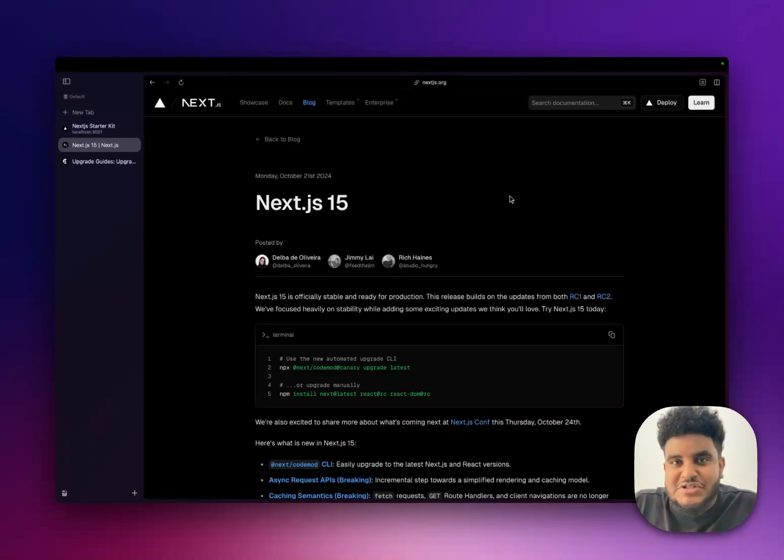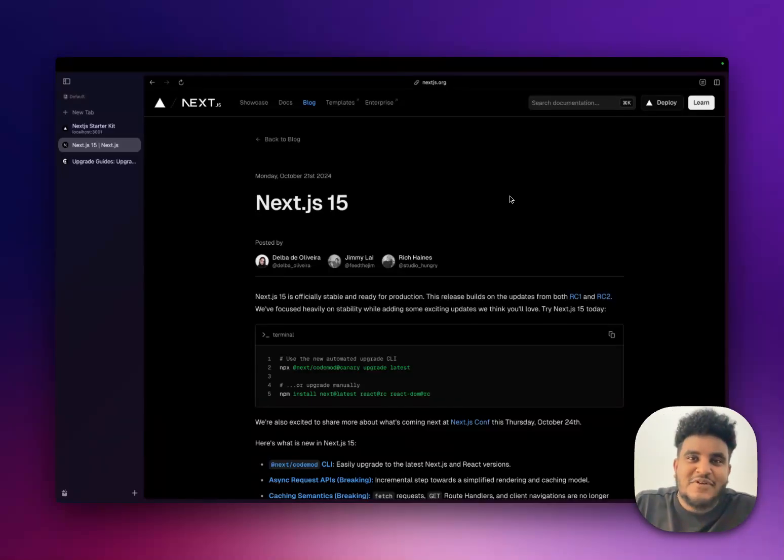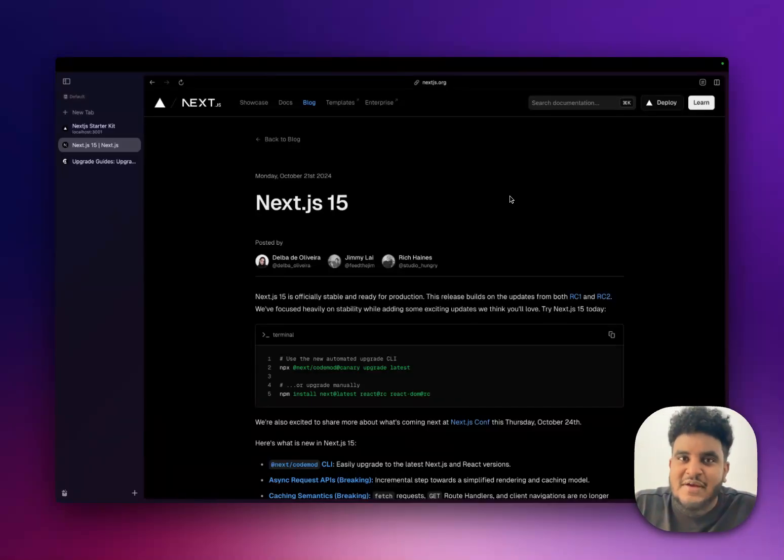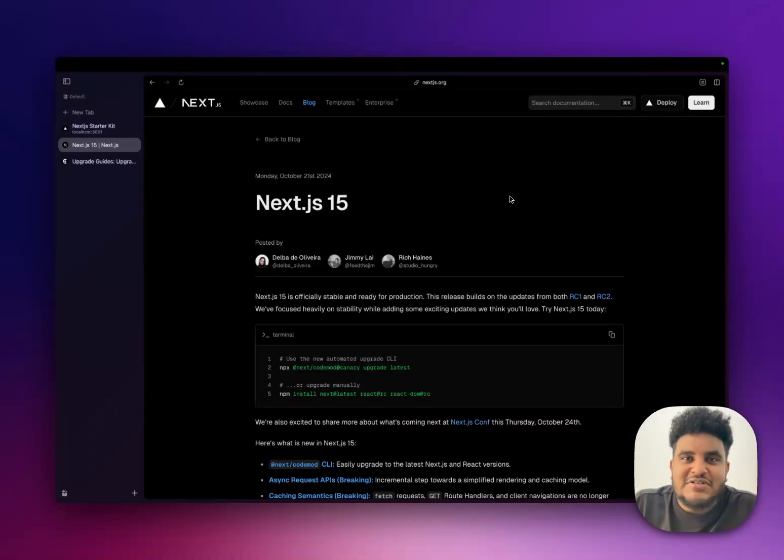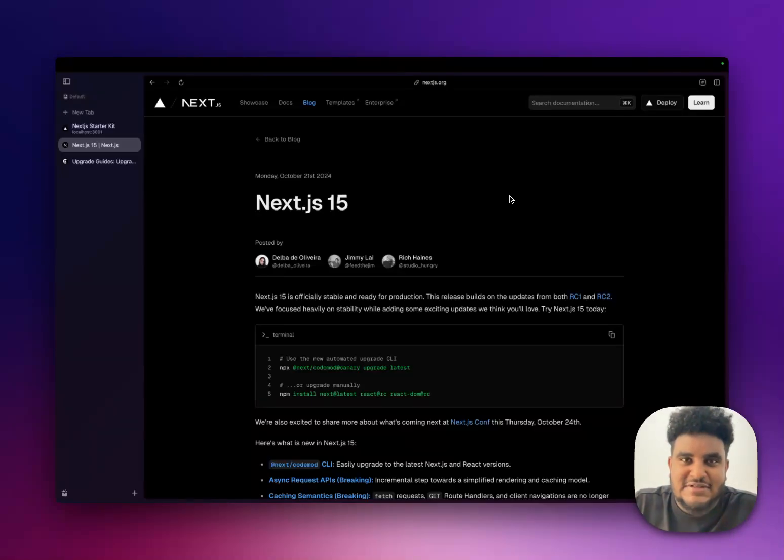Gentlemen and the three ladies that watch this channel, it's your boy Michael. In this video, we're going to talk about Next.js 15. What a time to be alive. We got Next.js 15 before GTA 6.